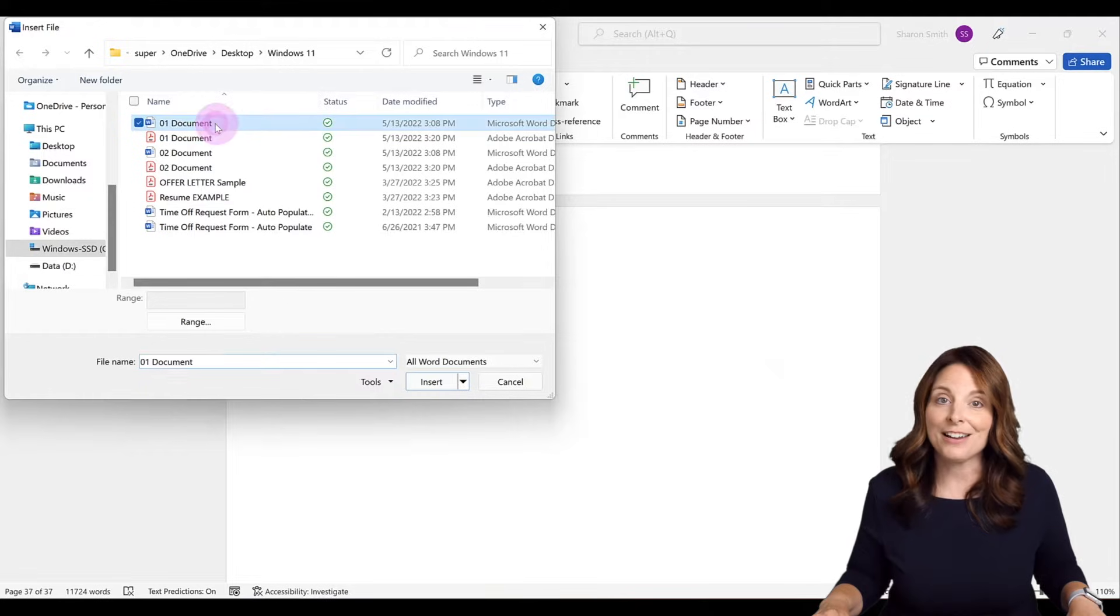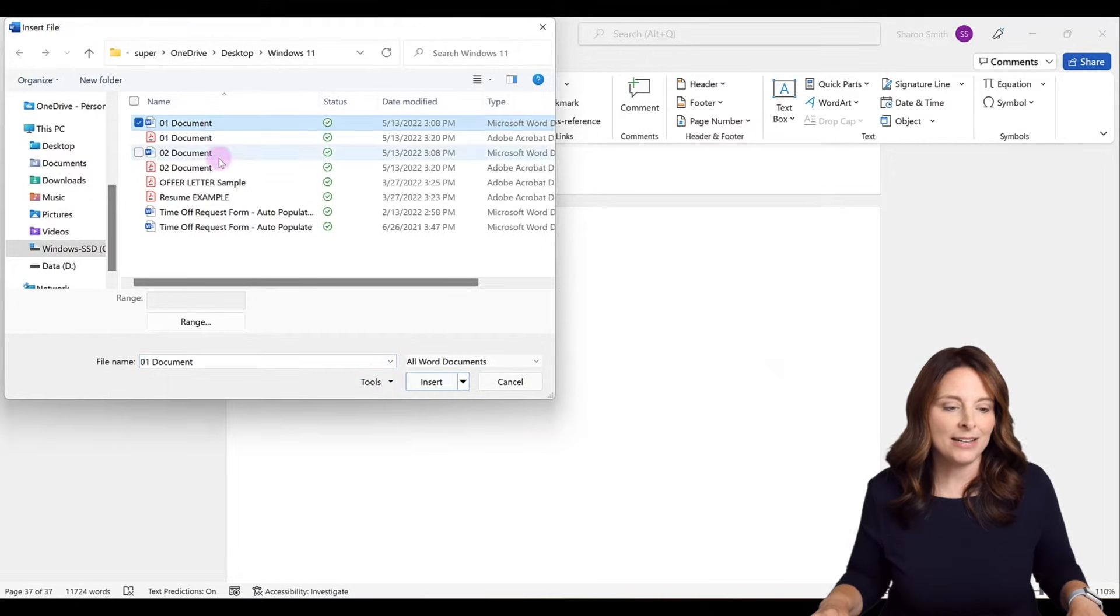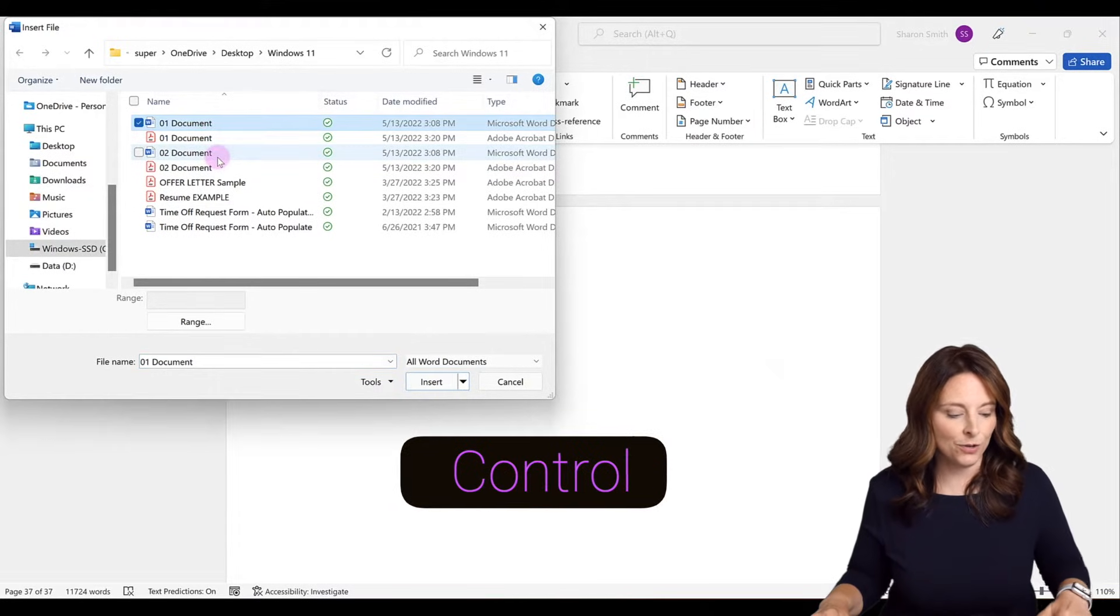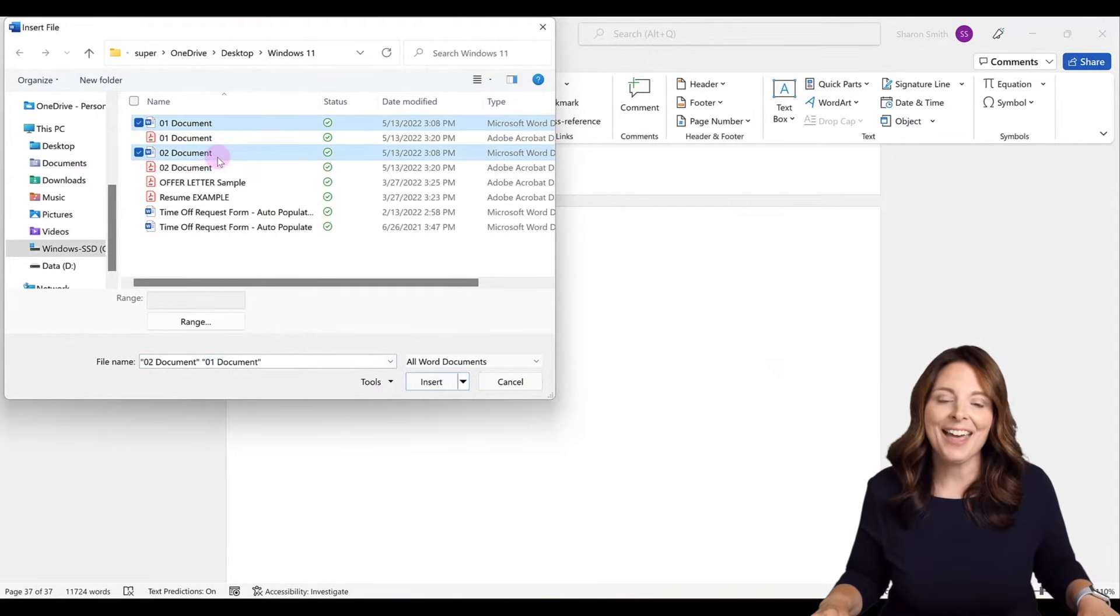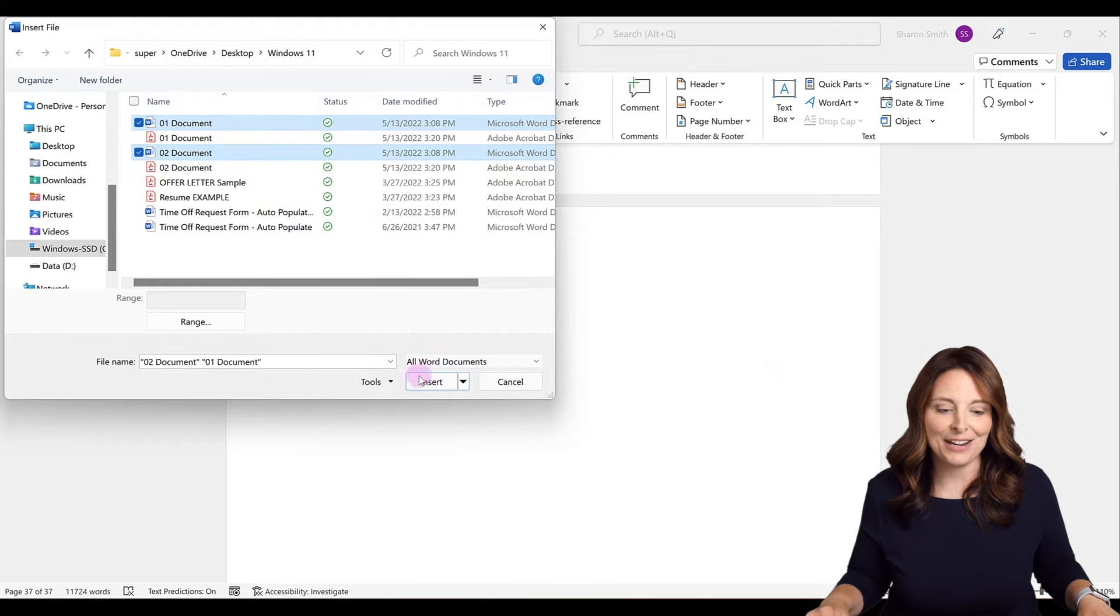I'm going to click on 01 and then I'm going to hit Control and click on 02, and then I'm going to click on Insert.